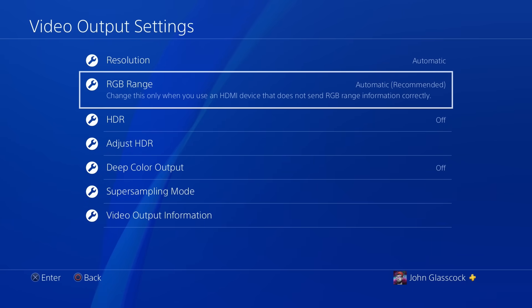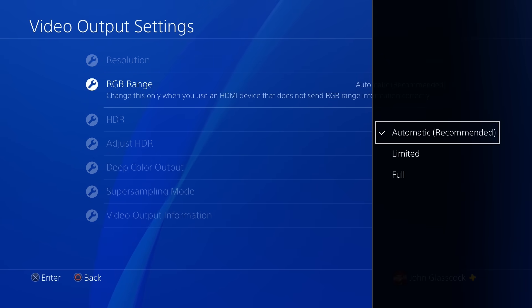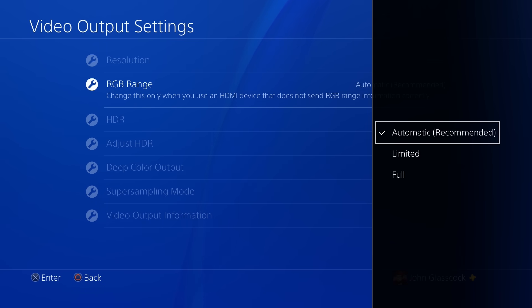So the setting in question we are talking about today is the RGB range in your video output settings. Now by default from the factory this is set to automatic.